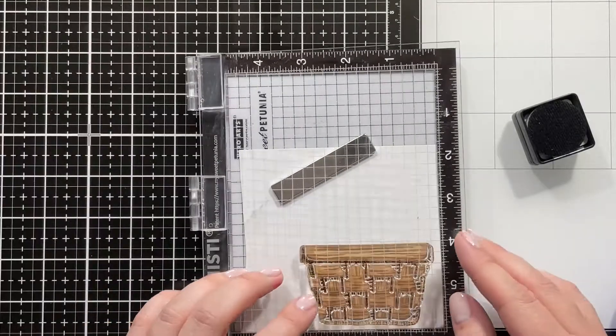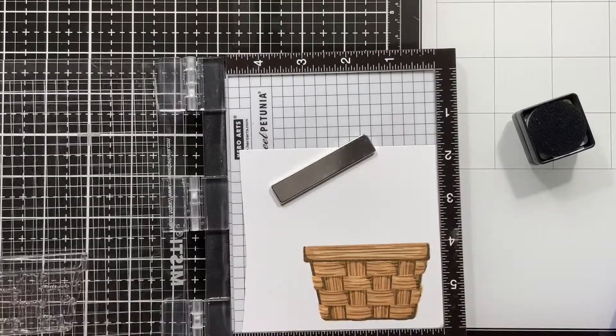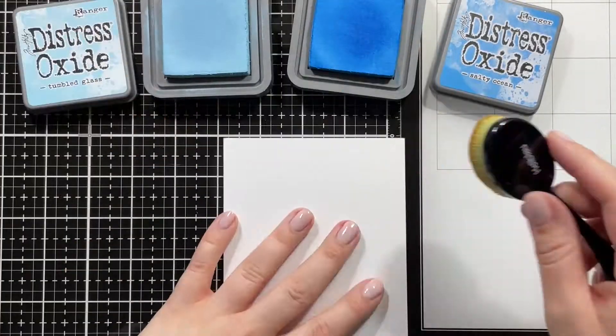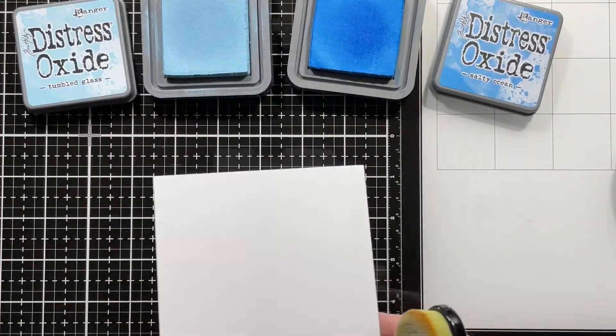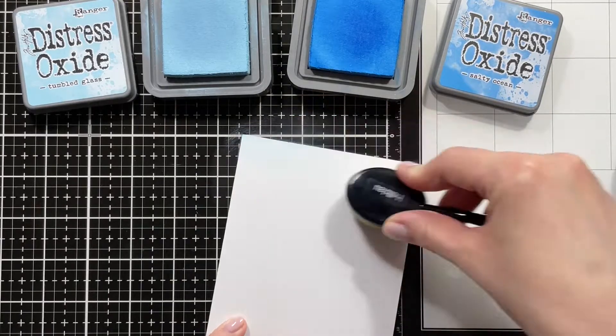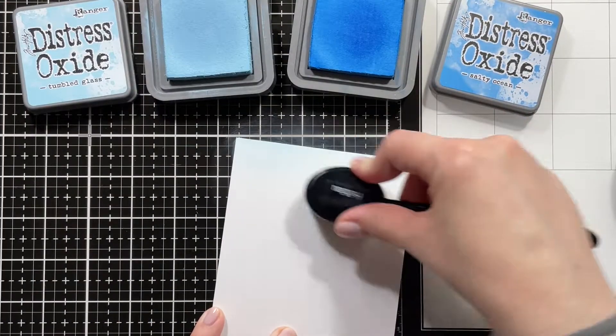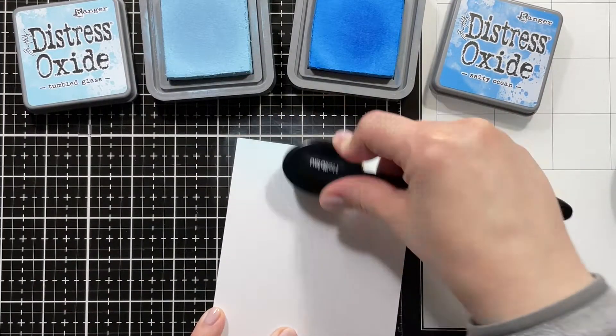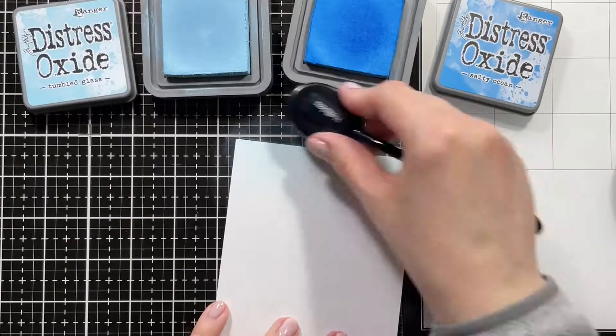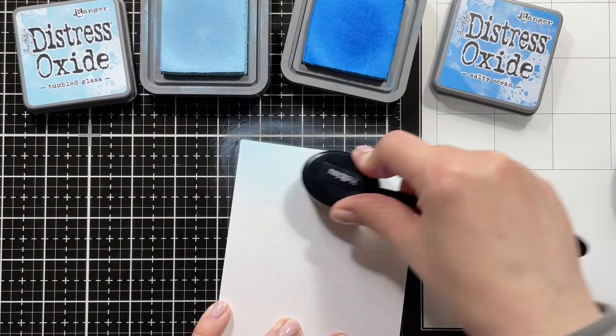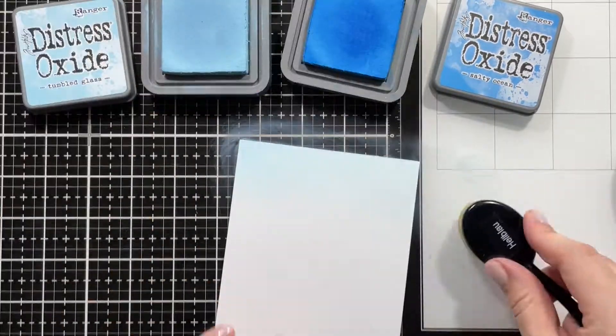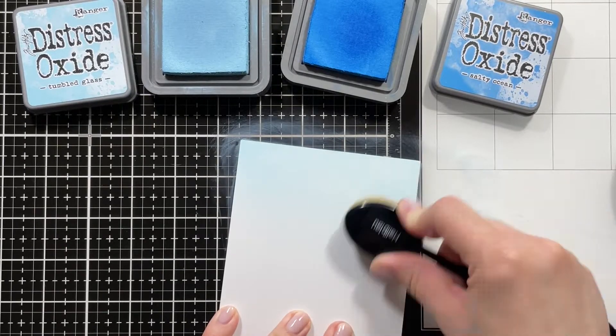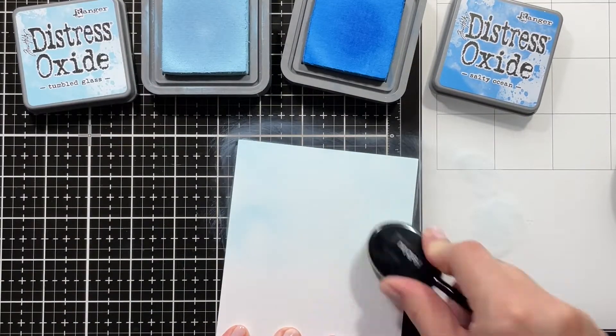So just adding the last layer, and then I used the coordinating die to cut that out. I'm also ink blending the background using Tumbled Glass and Salty Ocean Distress Oxide. I stamped the Captivating Camellias as well, but I will have another video coming up where I show you how to stamp those.